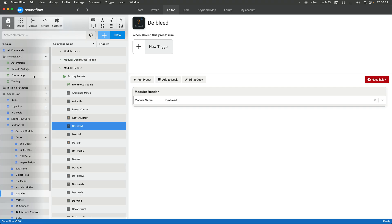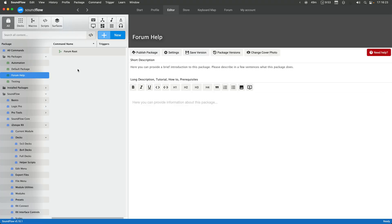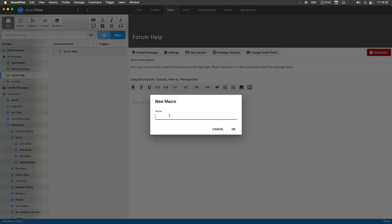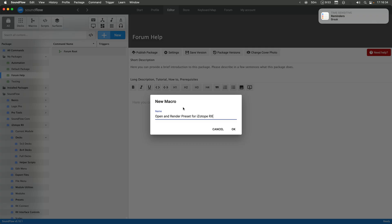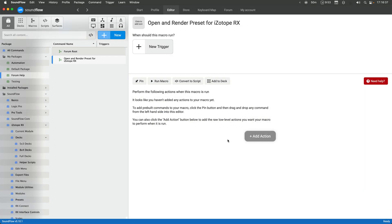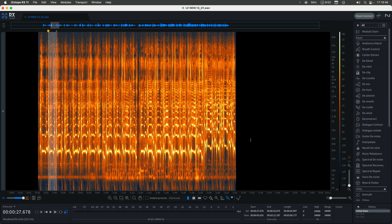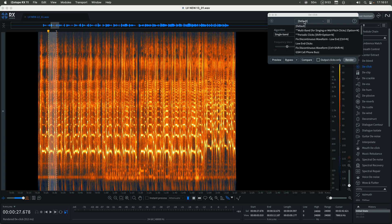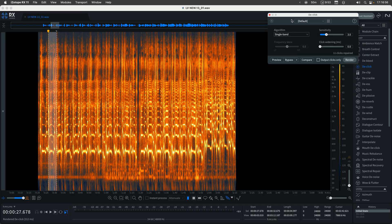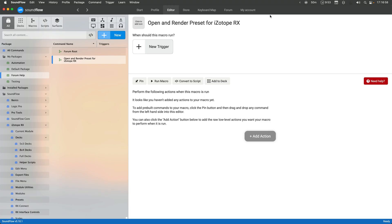So I'm going to go to my form help folder here. We're just going to create a new macro and call it open and render preset for iZotope RX. Then we can start by adding an action to just open a specific module. I'm going to mess around with using the de-click module. That's one that I use a ton. It's one that I already have a bunch of custom presets for that I use very often.